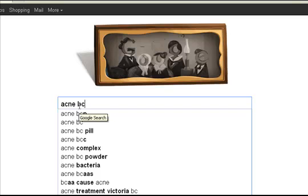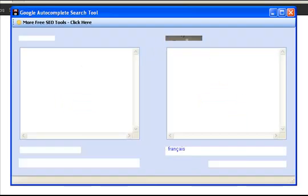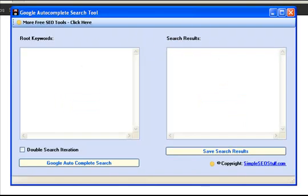And that's why I've written this software tool, this Google Autocomplete search tool, which completely automates the entire process.